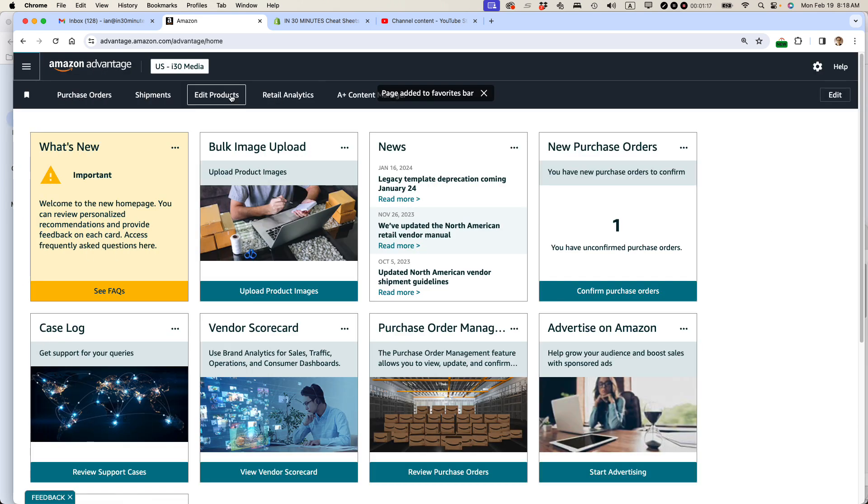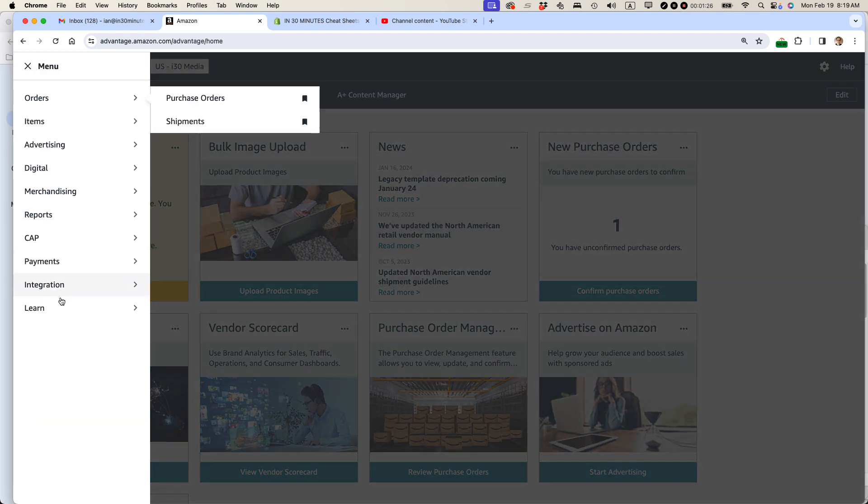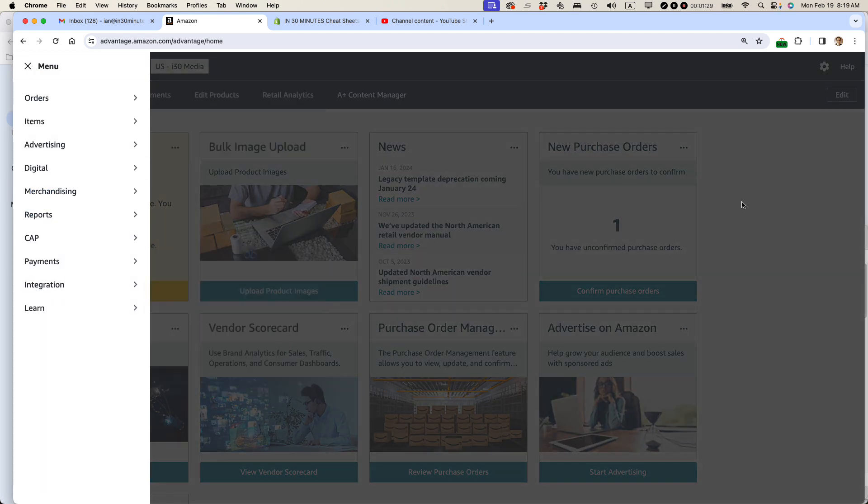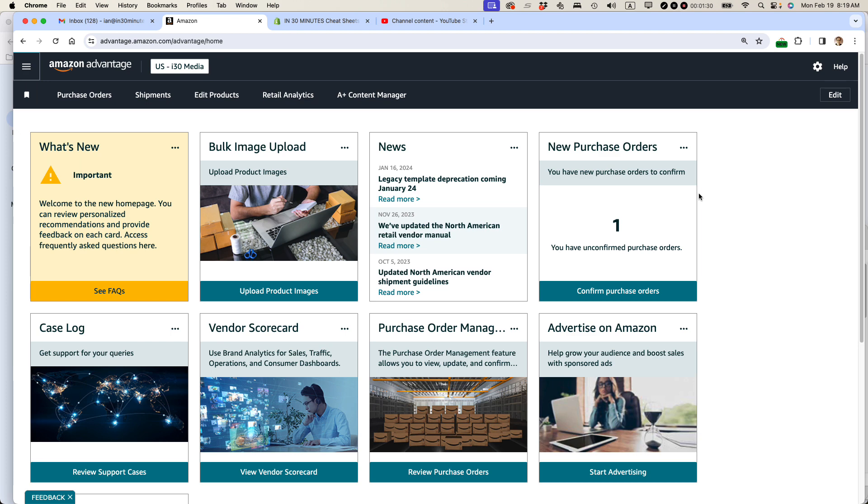If you add too many bookmarks up here, they'll kind of flow off the side of the page. So I'm pretty selective with what I do. And of course, if you want to access any other feature, just go to the hamburger menu and then find it in the navigation that they have here.